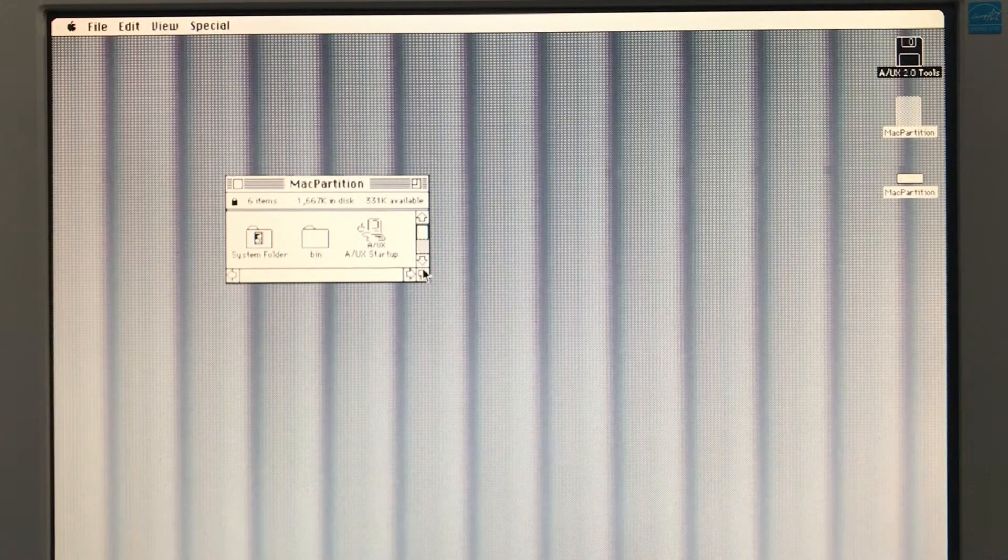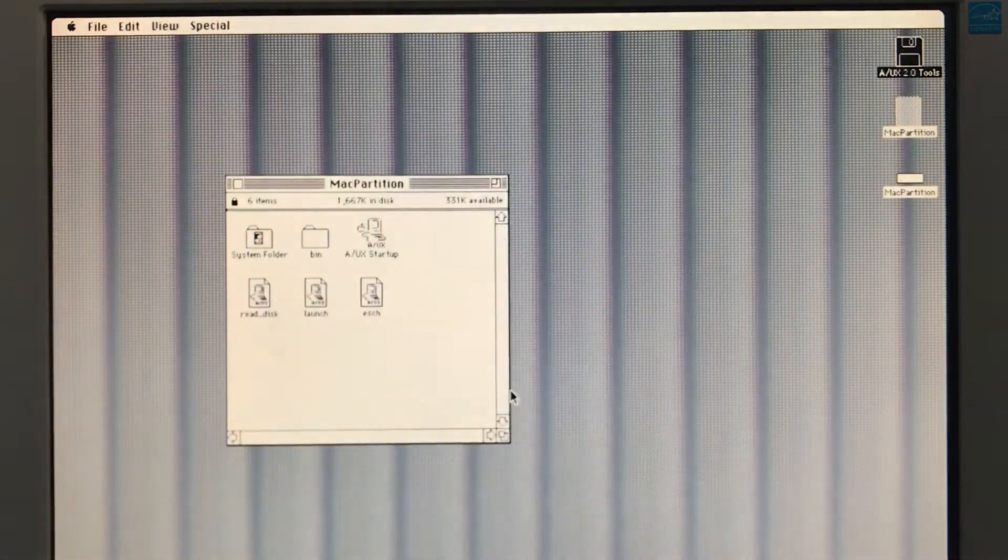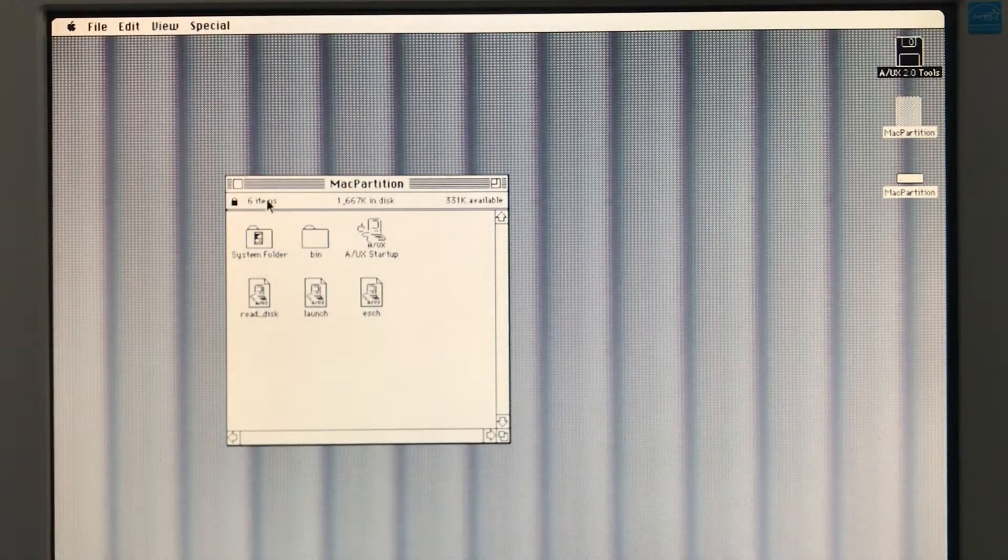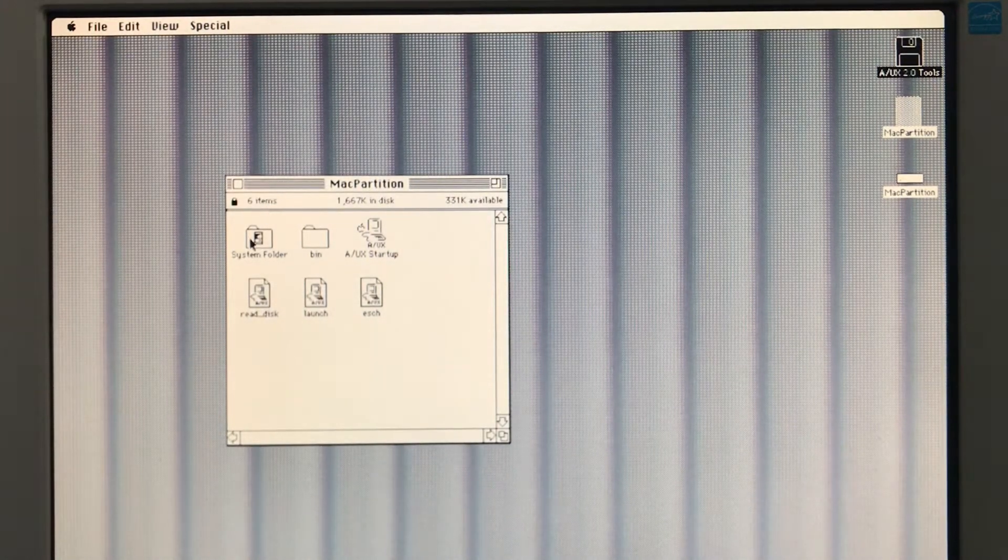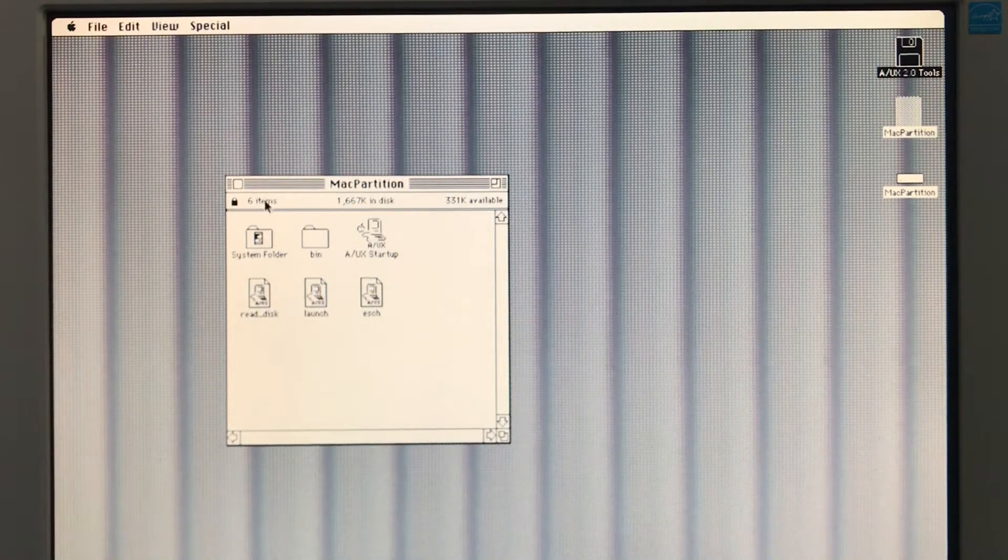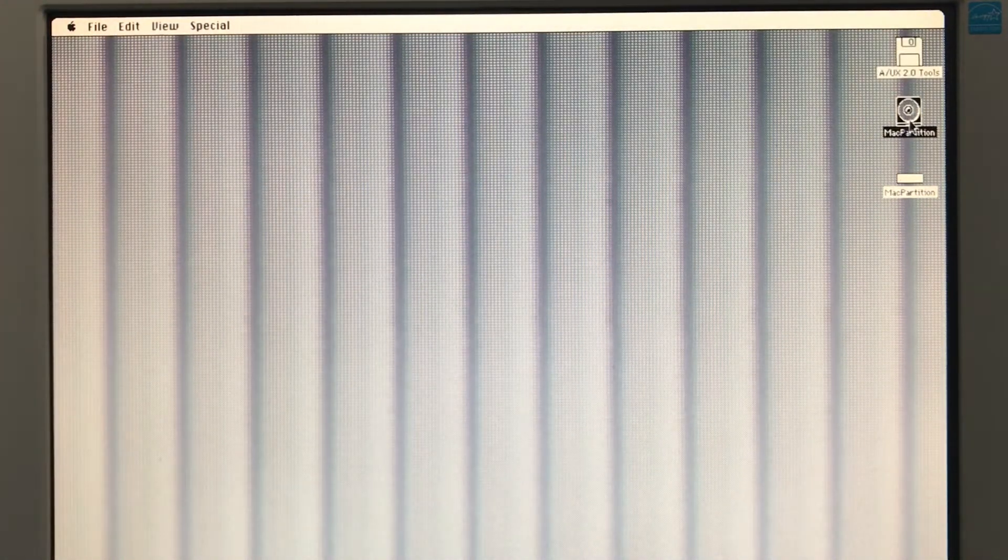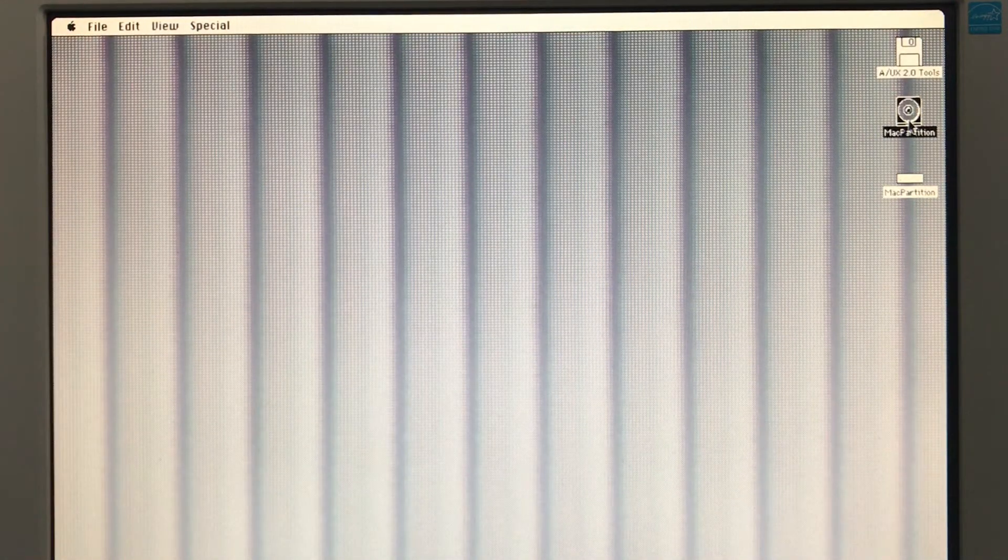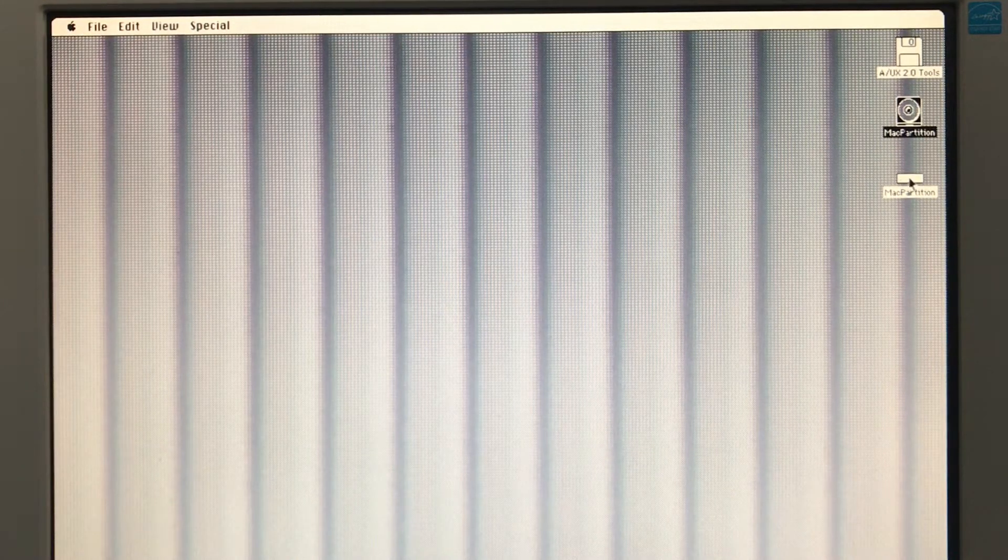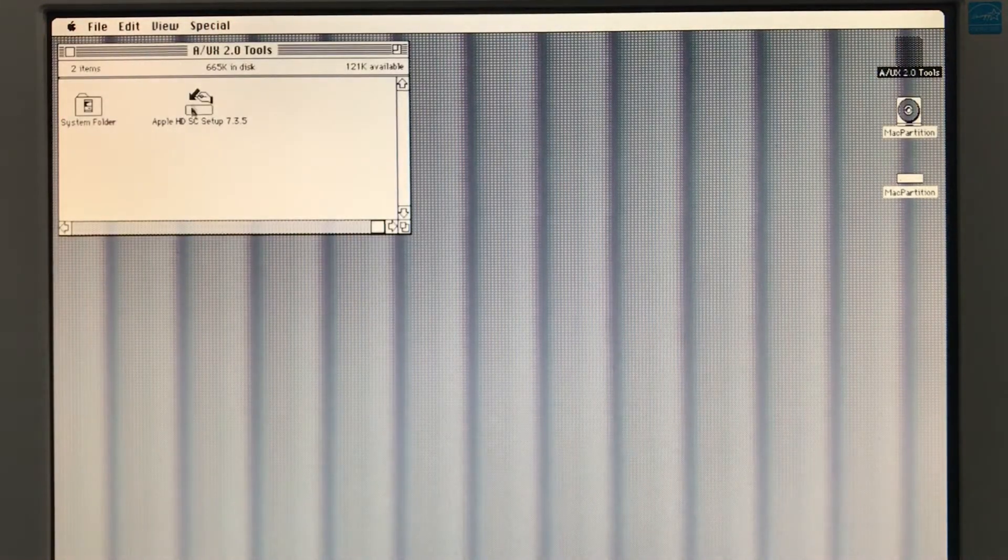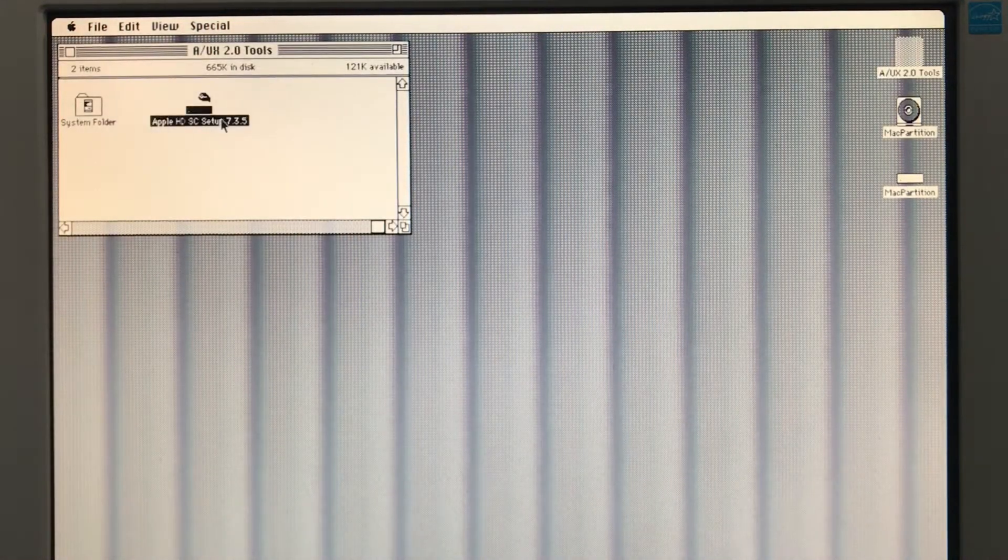So, first things first, we need to set up our partition. This is the installation CD, which is actually a virtual installation CD on the SCSI2SD. This is ID 3. This is ID 1. I partitioned this earlier, but I wasn't happy with the results, so we're going to redo the partitioning.